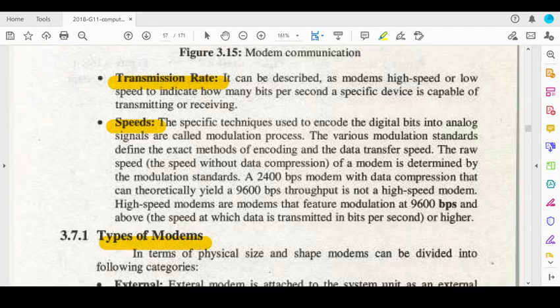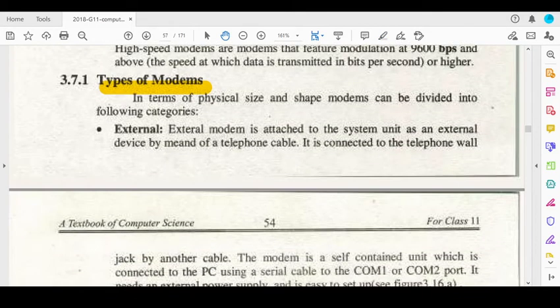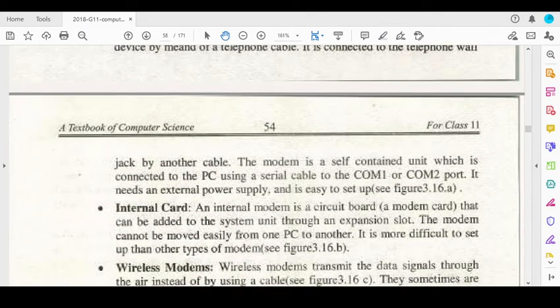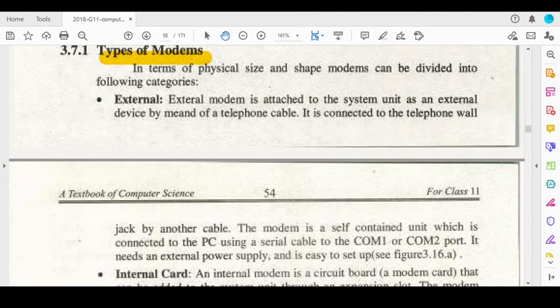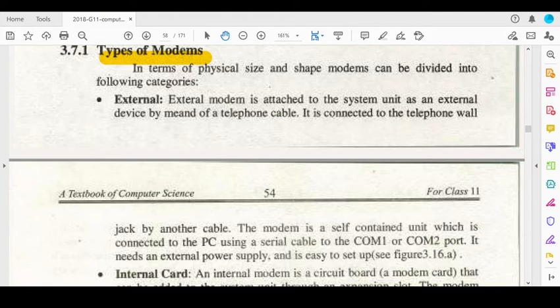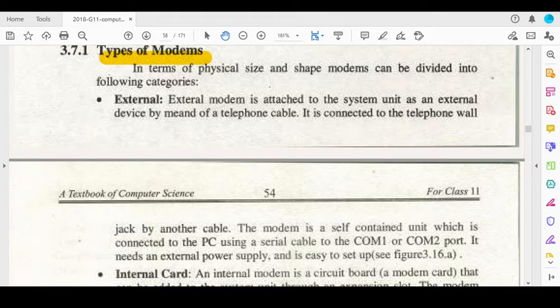Modems are categorized into three different types: one is external modem, one is internal, and one is wireless. External modems are basically attached to the computer, but the telephone lines or cable are also attached. External modems are connected to the computer system unit as an external device via an external wire.